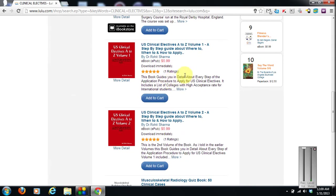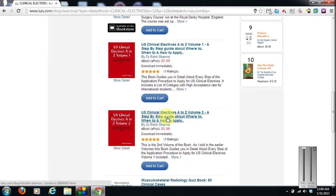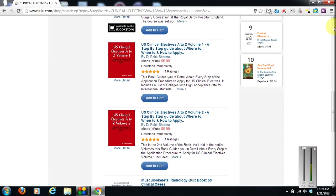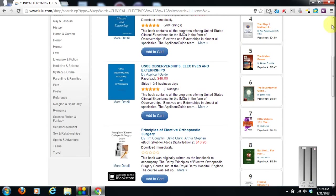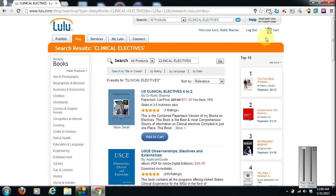So that was about the book, how to buy it and all that. From lulu.com. Just go to lulu.com. Search for US clinical electives A to Z. And it will show you my books. And then you can just click on the books and place the order.